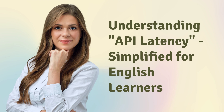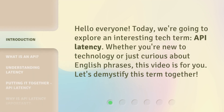Hello everyone, today we're going to explore an interesting tech term: API latency. Whether you're new to technology or just curious about English phrases, this video is for you. Let's demystify this term together.